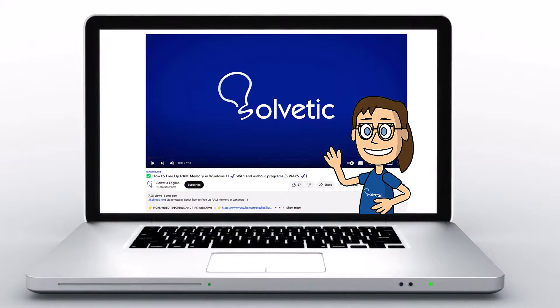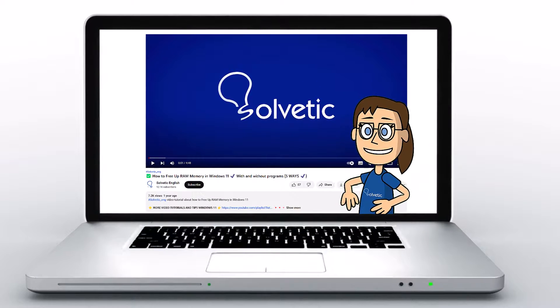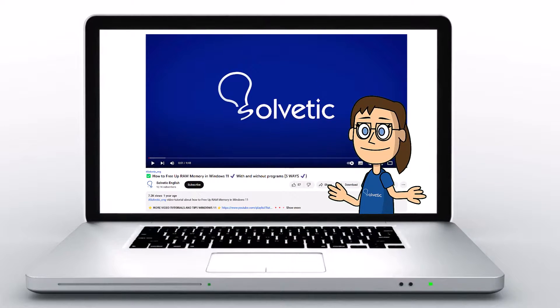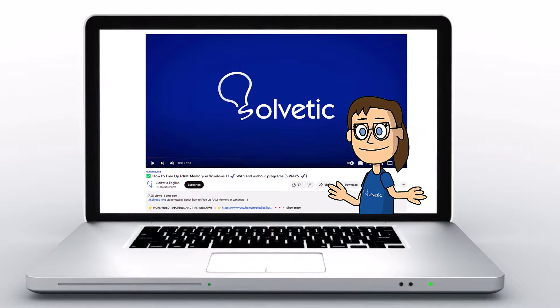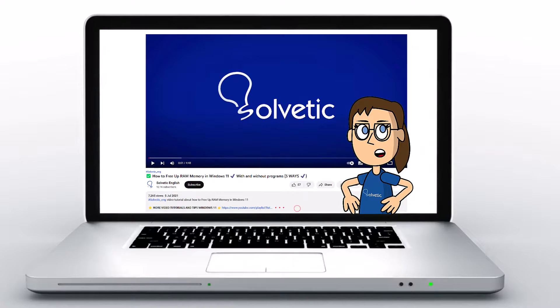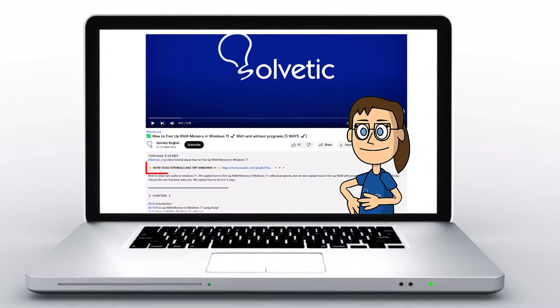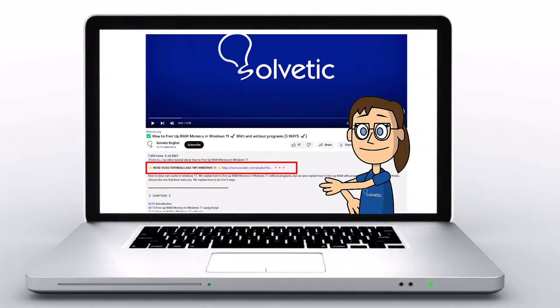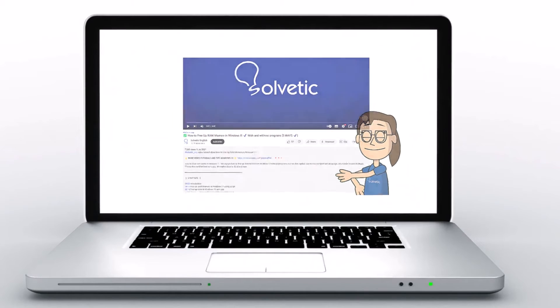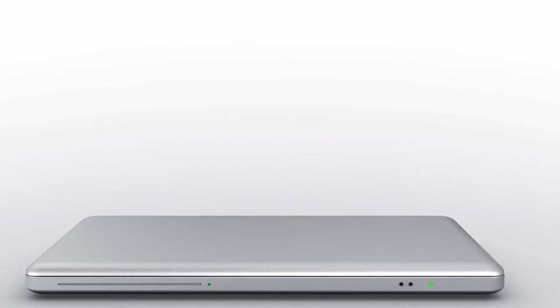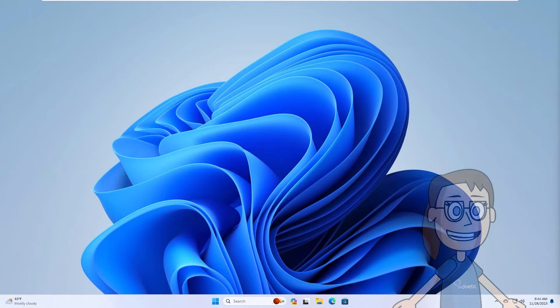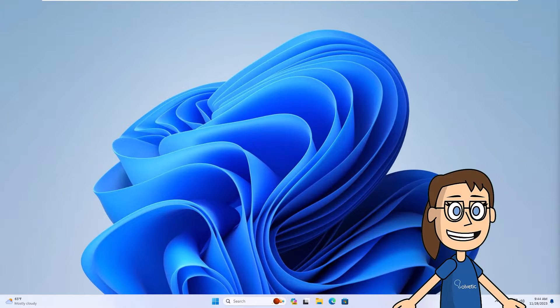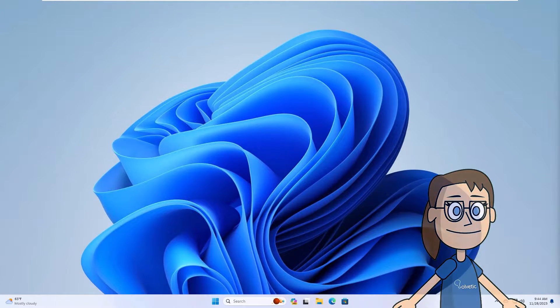Welcome to Solvetic, your channel to always learn technology easily. Below in the description you will find useful links and commands we used in this video. Today in Solvetic we will see how to fix error second monitor no signal.